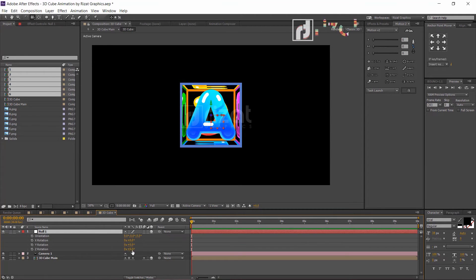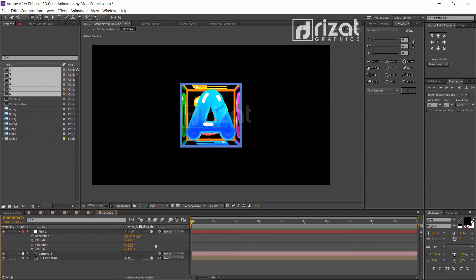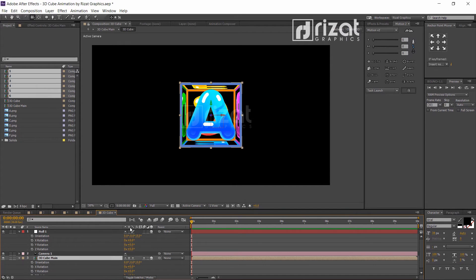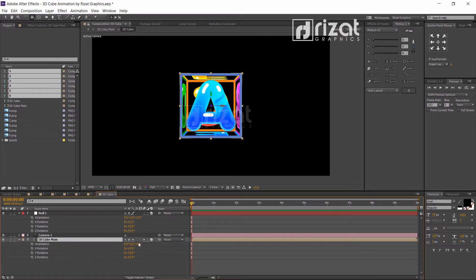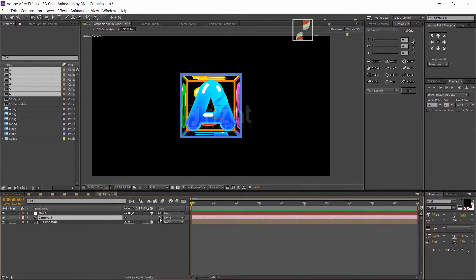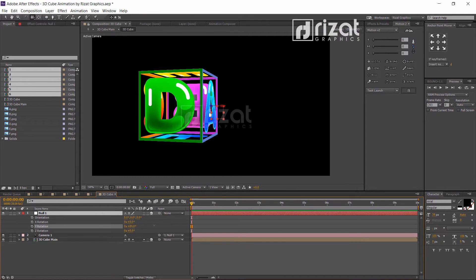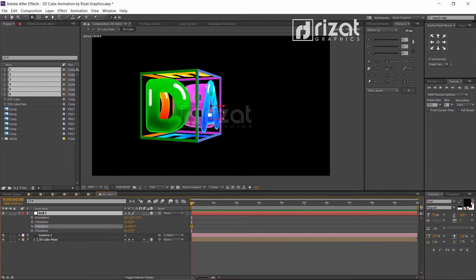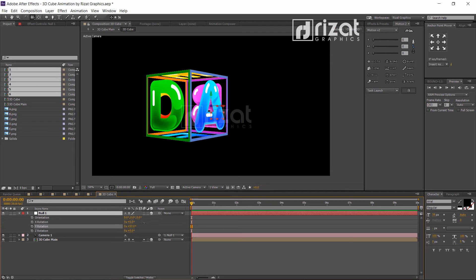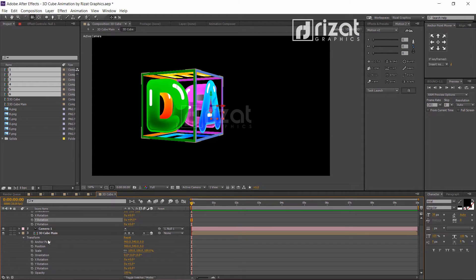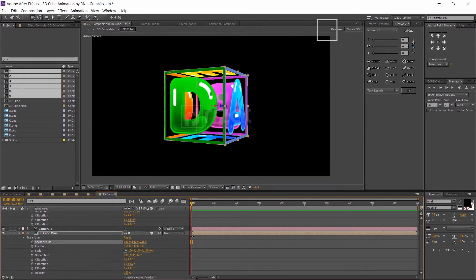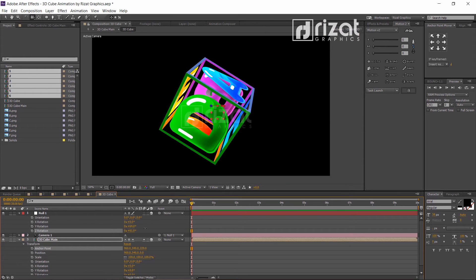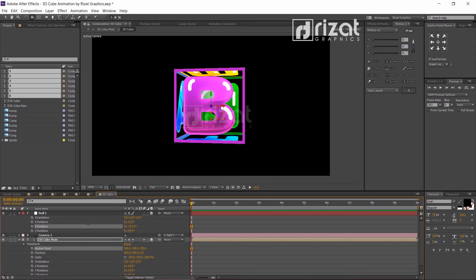Let's check whether it's working — it's not working. Let's check the 3D cube composition. It's working, but the null object is not working, so let's fix this. Just drag the pickwhip to the null layer. The null object is working now, but the rotation is not working as we want, so let's fix the rotation. Select the 3D cube composition layer, go to Transform and select Anchor Point. Drag the anchor point to the middle of the cube. Let's check it again — now it's working perfectly. I'm happy with the results.